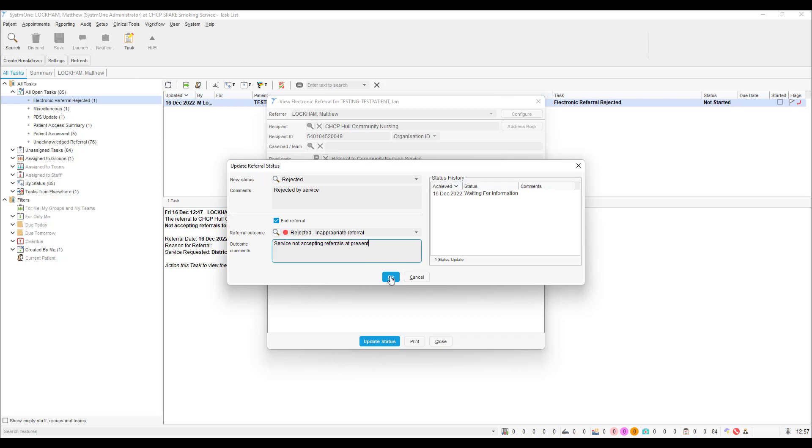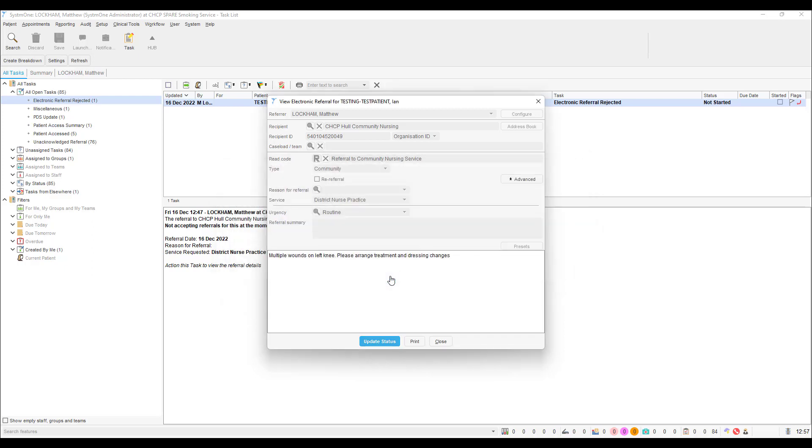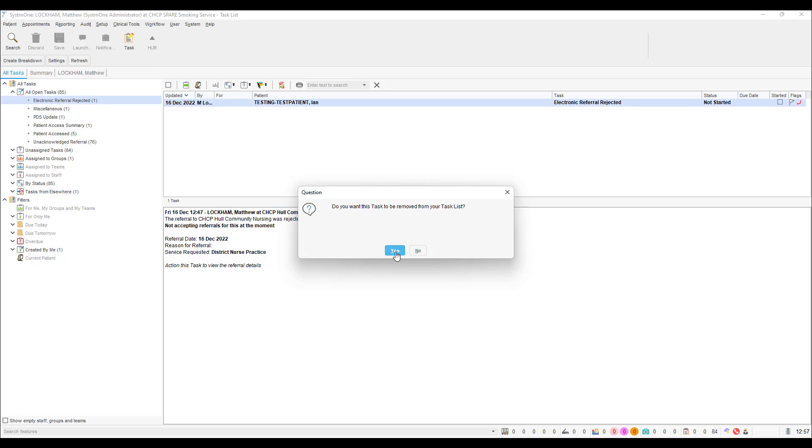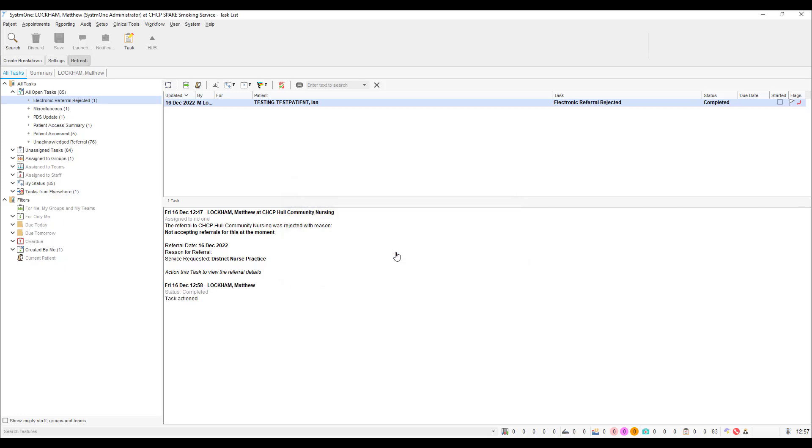Once you have clicked OK, close the subsequent referral box and you will receive a prompt asking if you want the task to be removed from your task list. Press yes. The task will now be marked as completed and the rejected referral will show in the patient record as a closed referral.